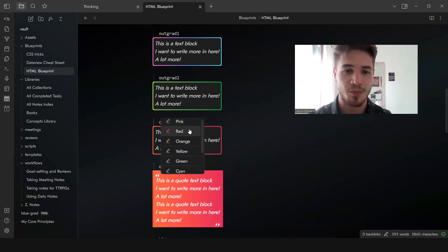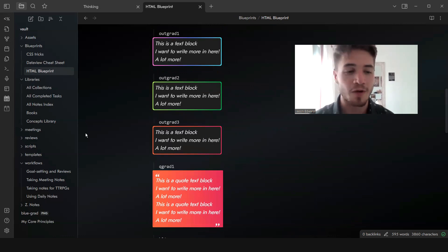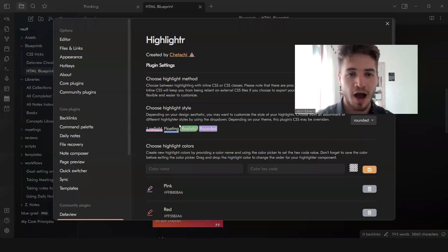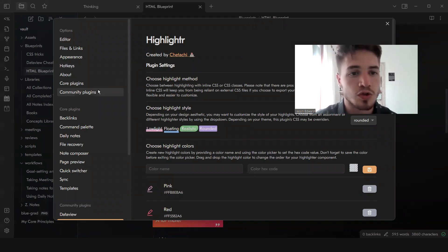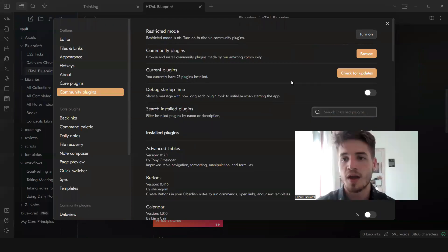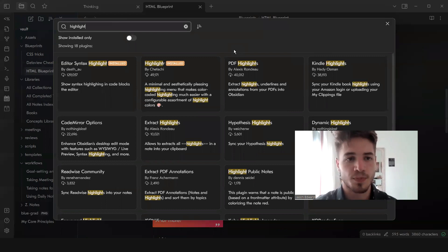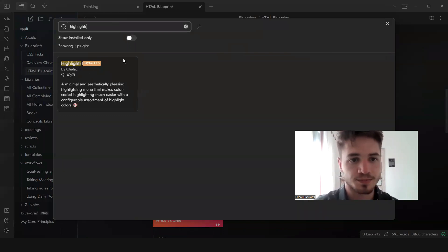If you want to get access to the plugin, the Highlightr plugin, all you have to do is go to your community plugins over here, click on Browse, type in Highlightr just like that and this is it.